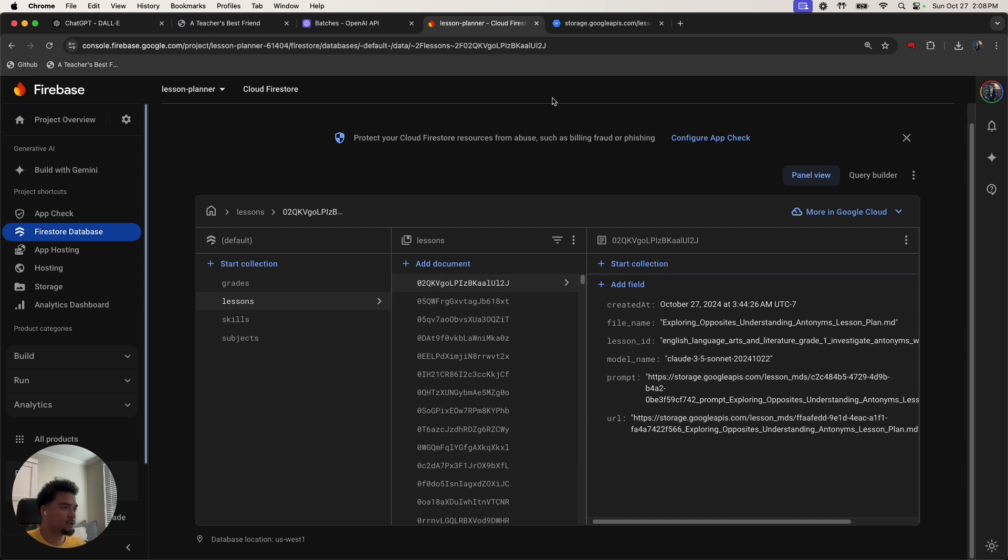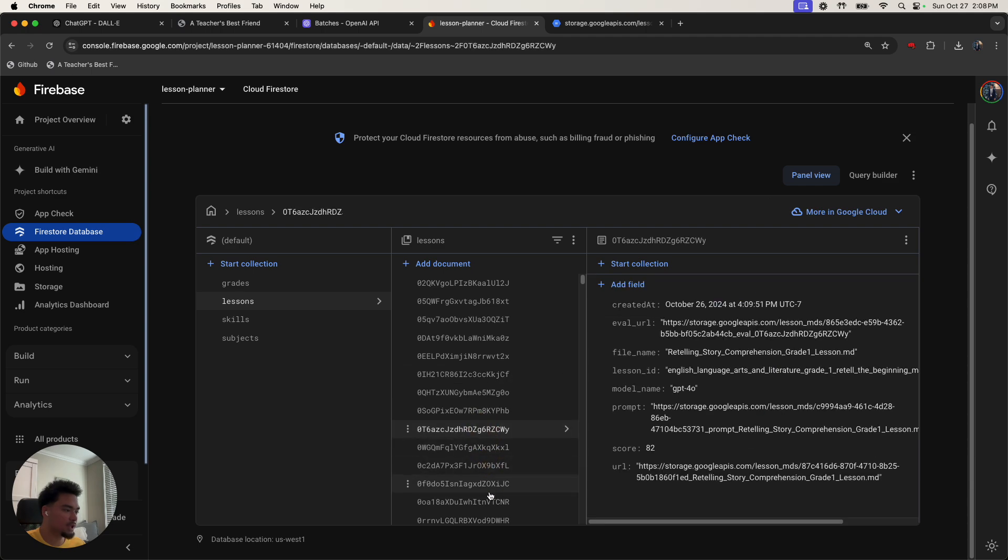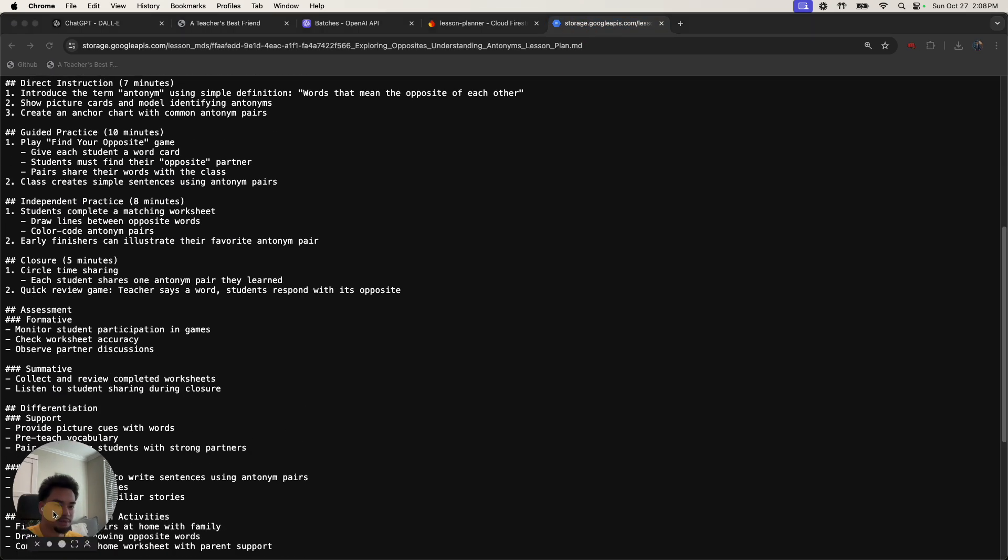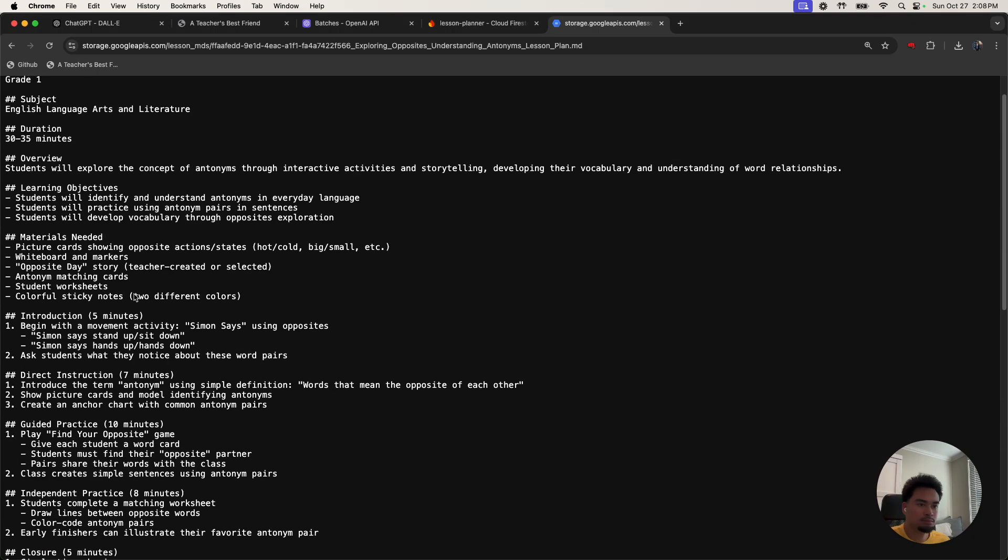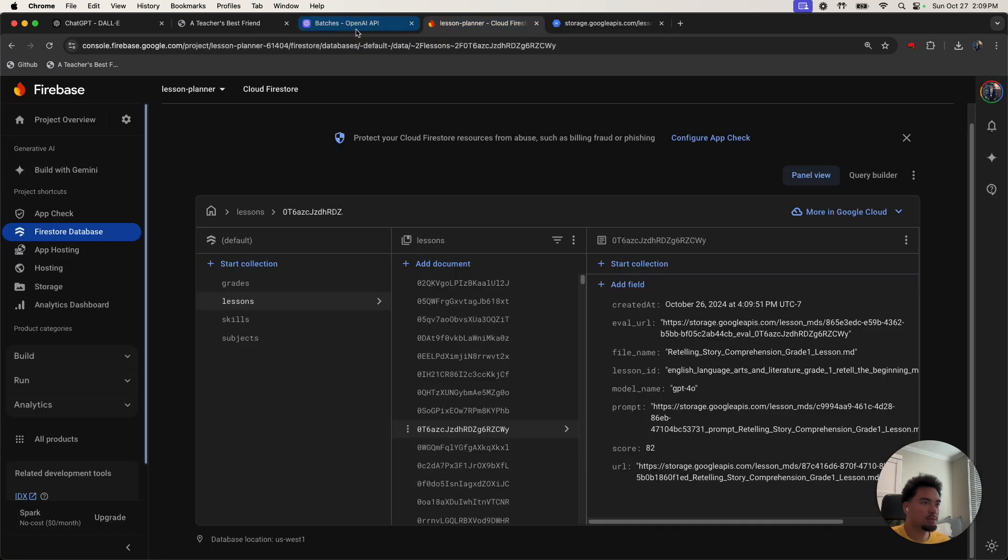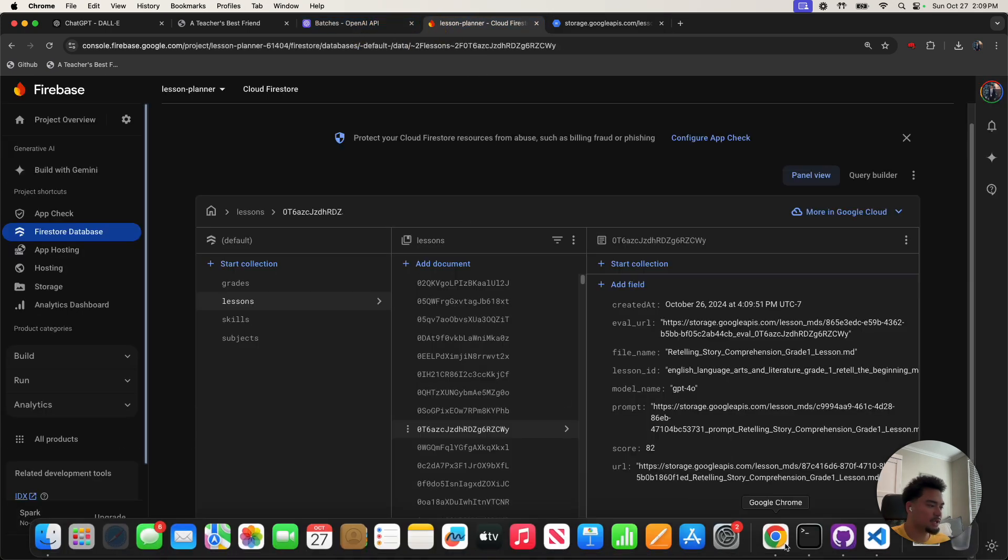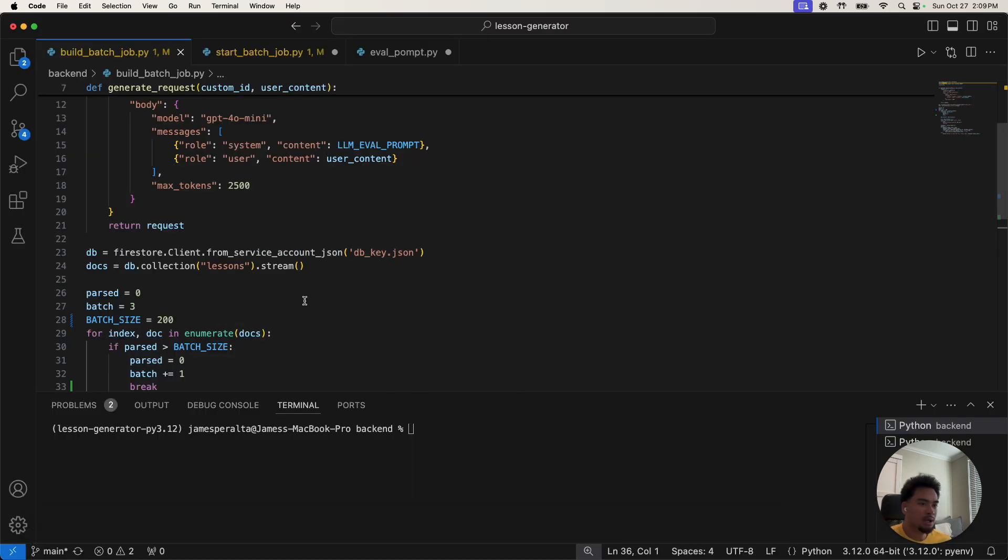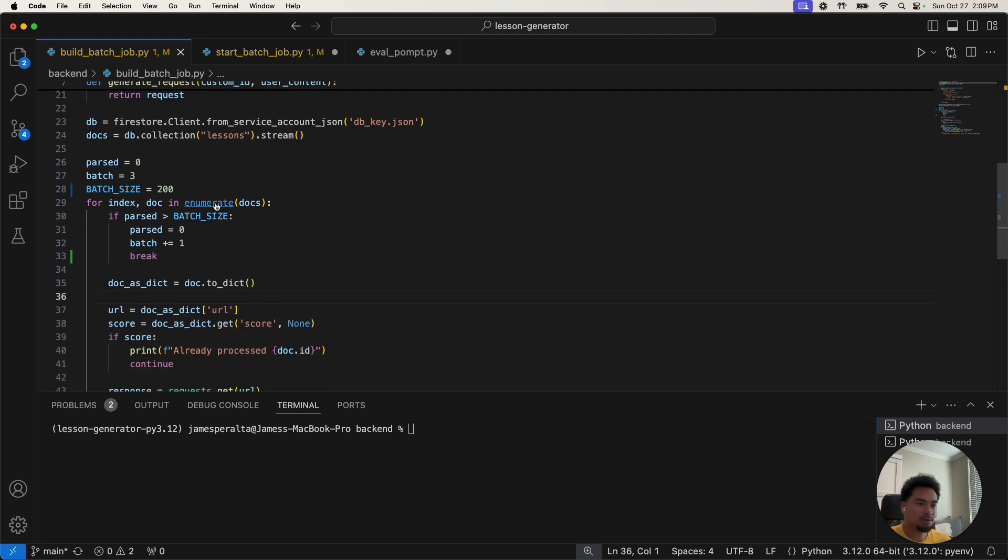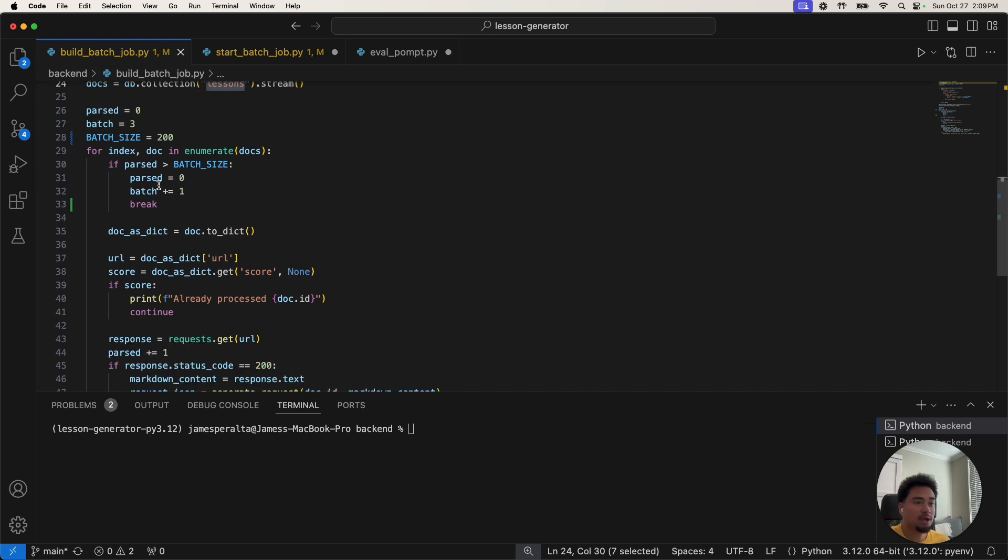I don't want to run it on every single one using the API without batch processing because that's going to cost me a lot of money. You can see that each of these documents has a URL to a lesson plan. So what my piece of code does is it actually reads down from this database.